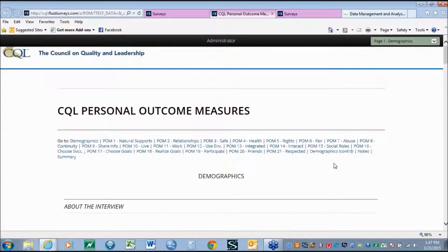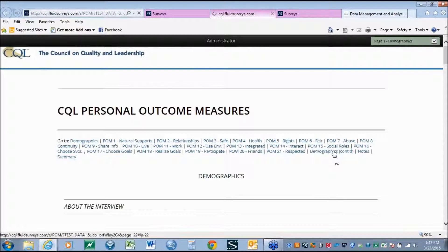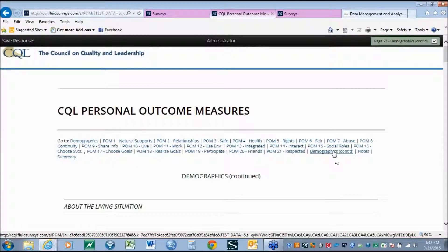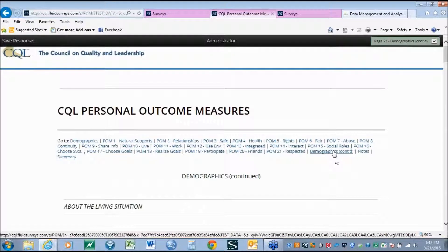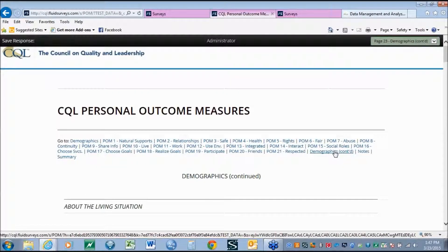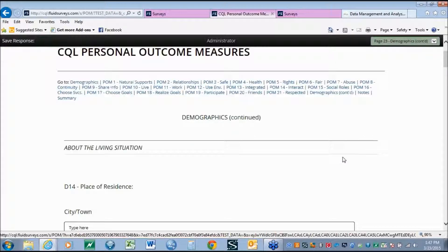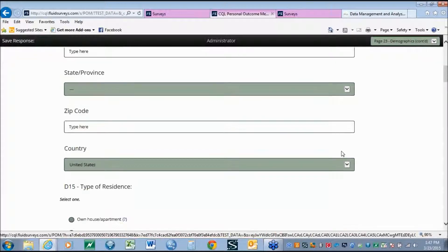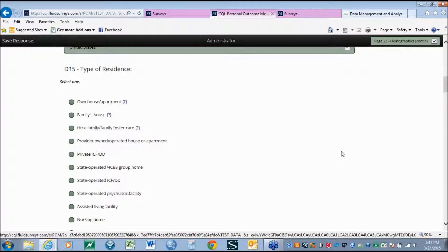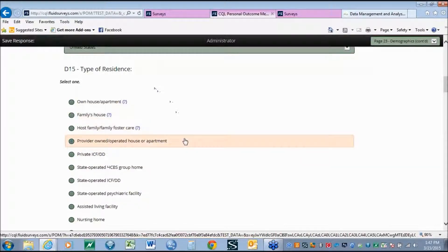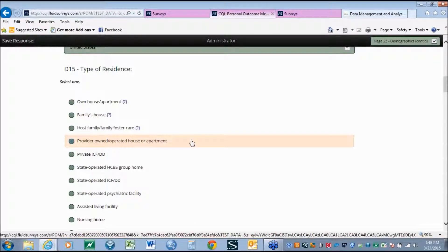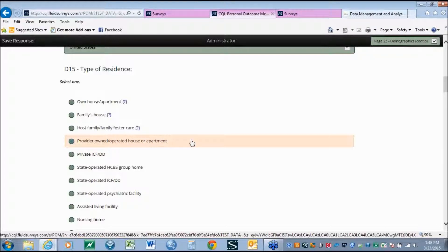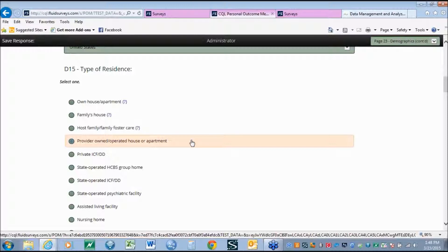In demographic information, we have also tried to make sure that this data system is not working within a silo. We have looked at other national data collection systems and identified ways where CQL's Personal Outcome Measures can be used in tandem with other systems. As an example, under the demographics information, when we look at type of residence, the service types and the service names in the CQL tool match those used by the University of Minnesota and their national residential information systems project. This allows you to use your Personal Outcome Measures data to compare it to other residential options across the country. It also provides a standard across the field for how we talk about different residential placements.